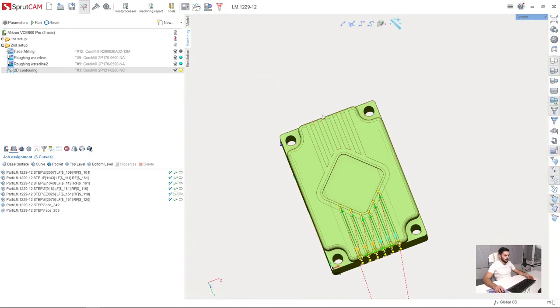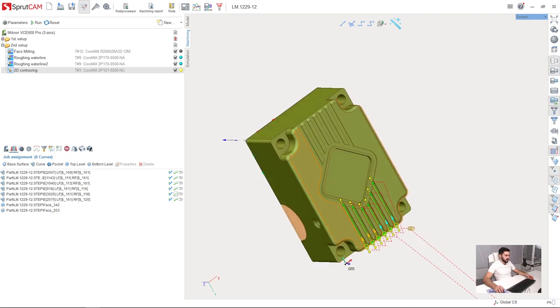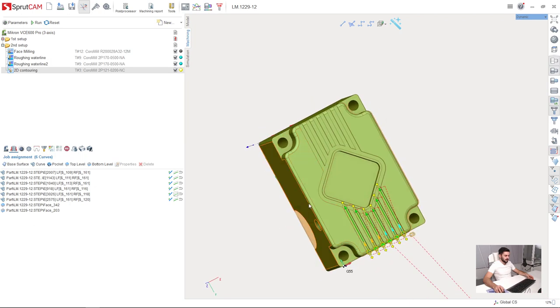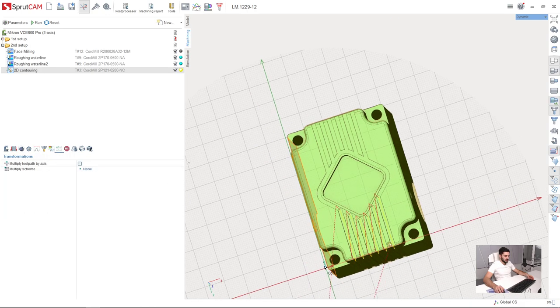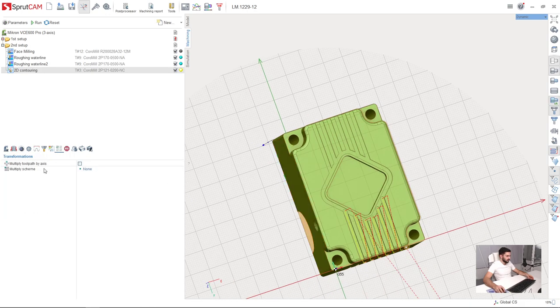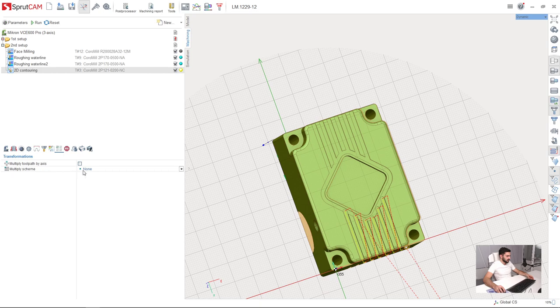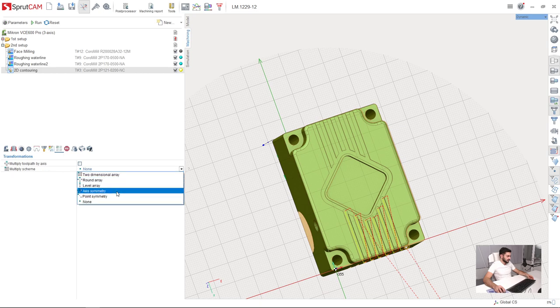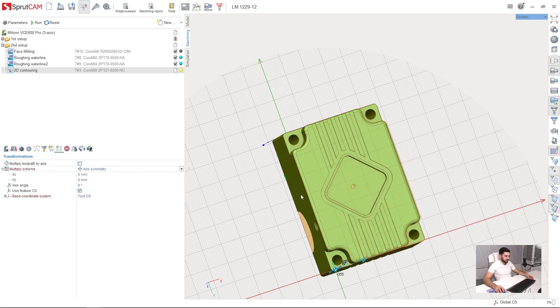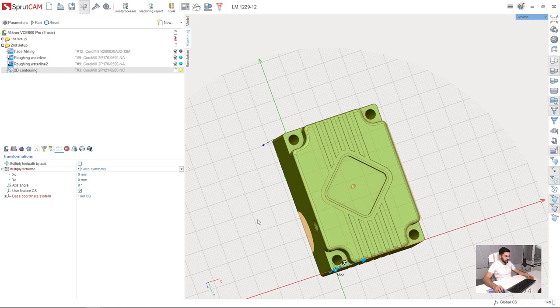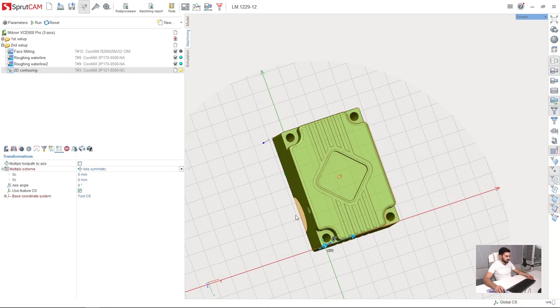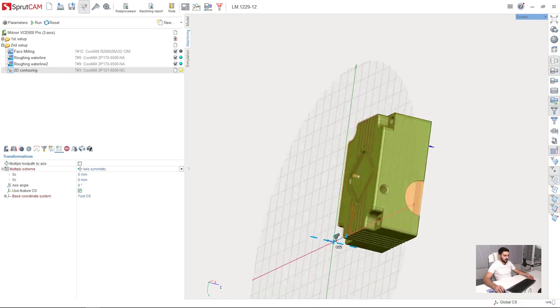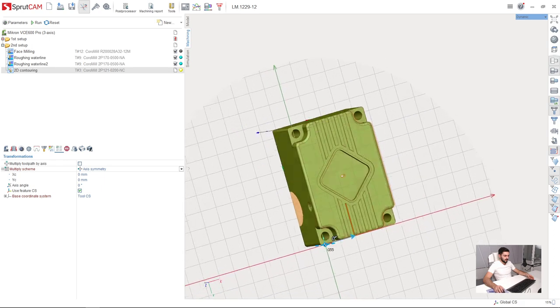So now I need to machine these grooves. As you can see they are symmetrical to the first one. So I go to transformations tab and press axis symmetry. So next I need to adjust the axis I am going to use for axis symmetry.